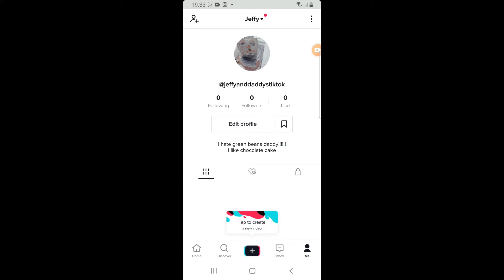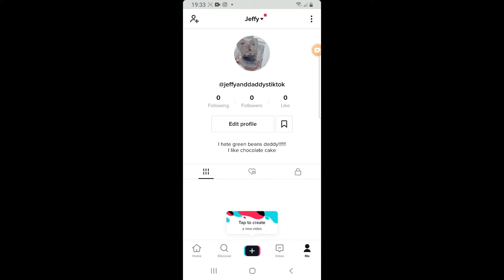Okay, Jeffy, should I make a TikTok account? Yeah. Okay, I'll make a TikTok account later. You can make some TikTok videos while I'm gone.